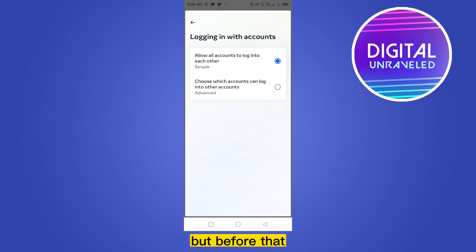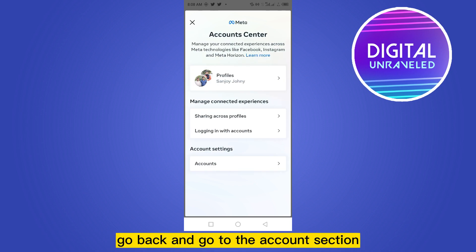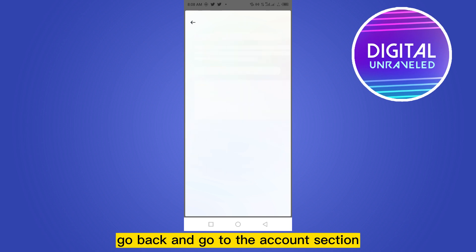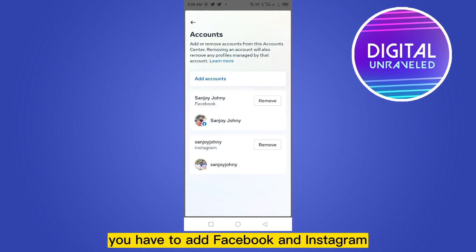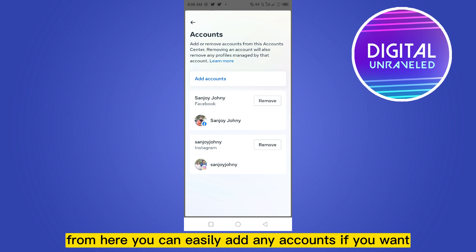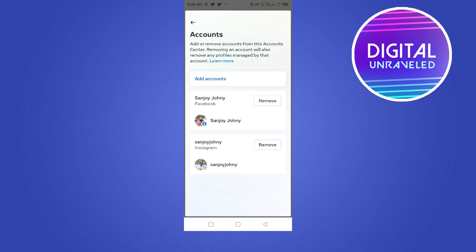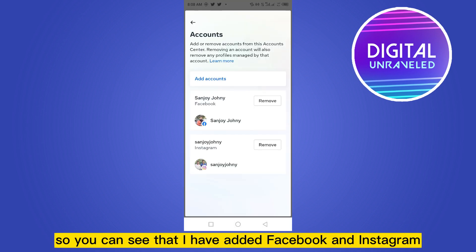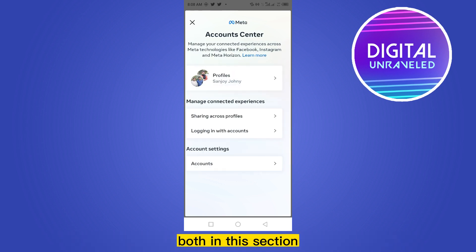But before that, go back and go to the Account section. You have to add both Facebook and Instagram accounts under this Meta Center. You can see a button called 'Add Accounts' — from here you can easily add any accounts. You can see that I have added both Facebook and Instagram in this section.